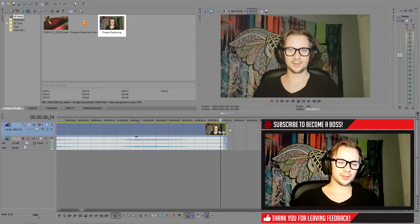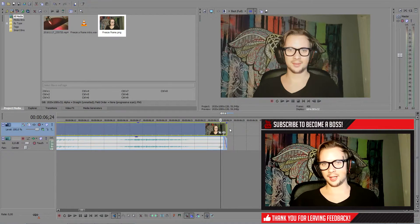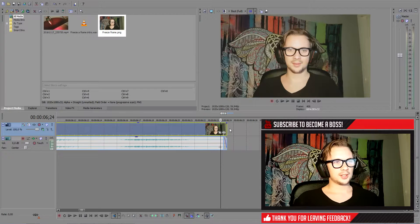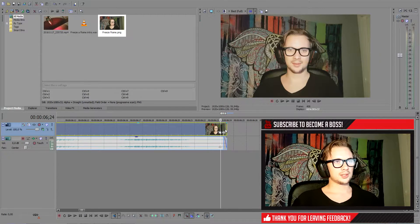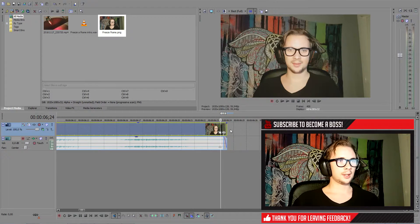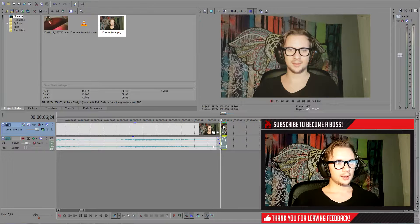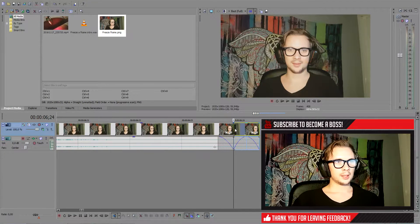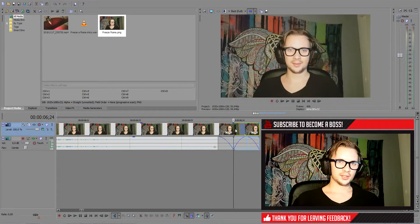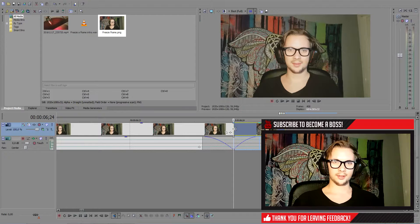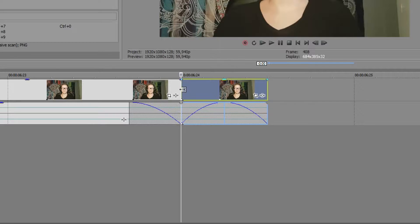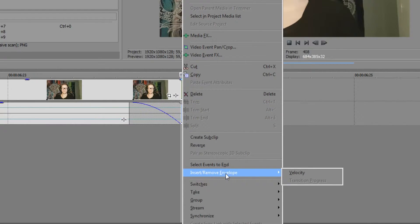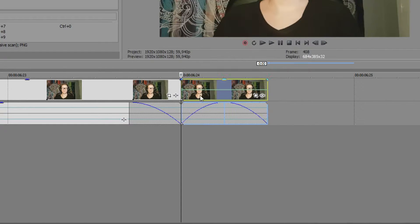So now we go to the second method of actually freezing your frame. We can achieve that by going to the frame we want to freeze again, pressing S on our keyboard, and then we have this part. Then we can zoom in to go to the start of our frame, press right click, insert remove envelope and go to velocity.